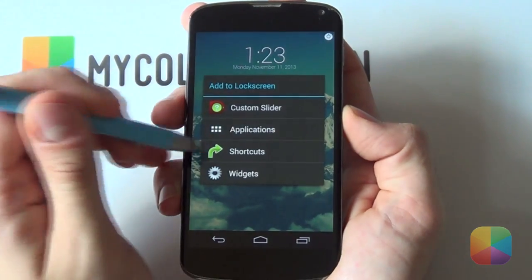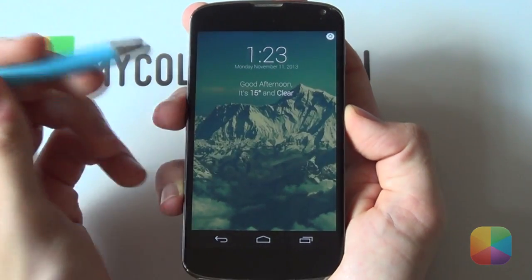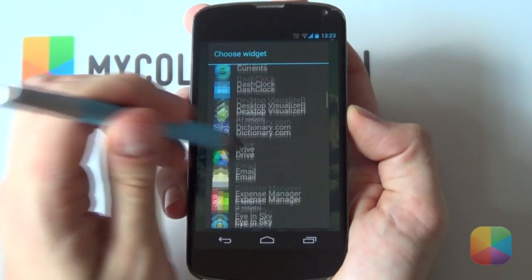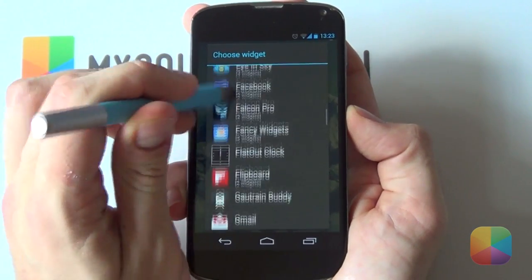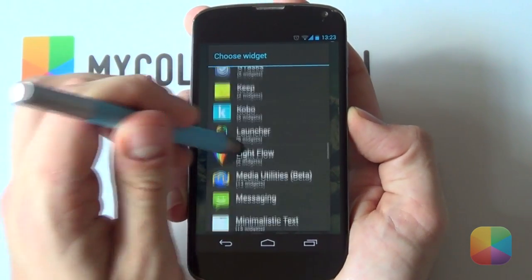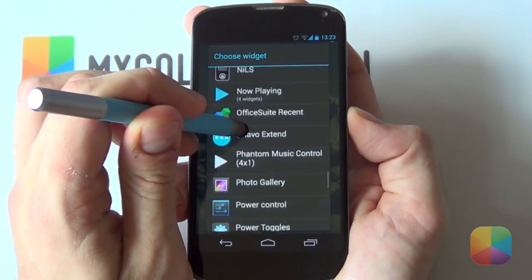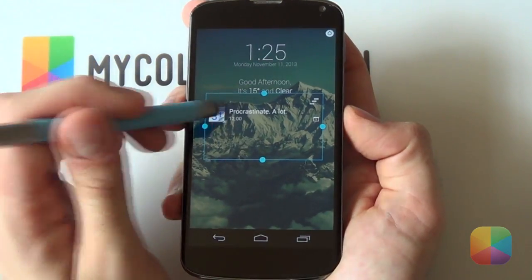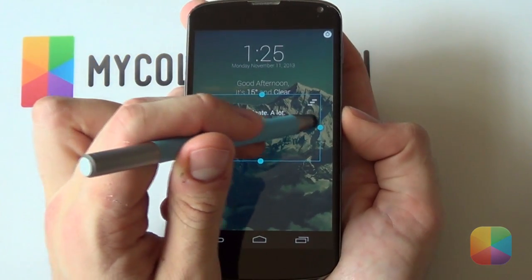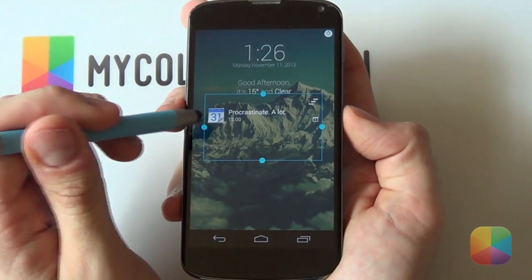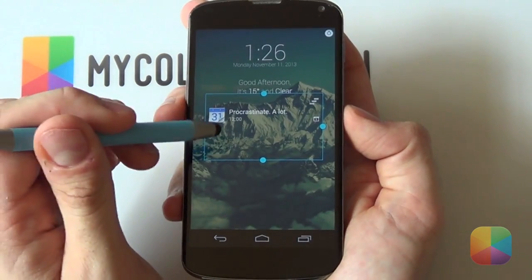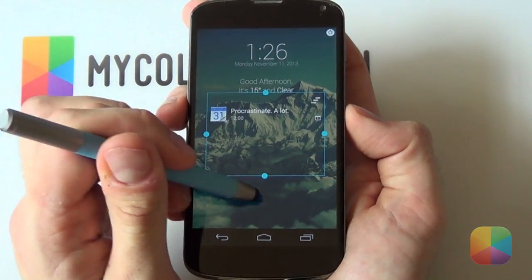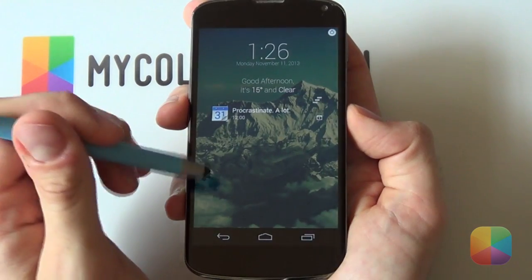Next up we're going to add NULS. Go down and there it is. Resize it, make sure it touches the sides with just a little bit of a gap, and drag it down into position.